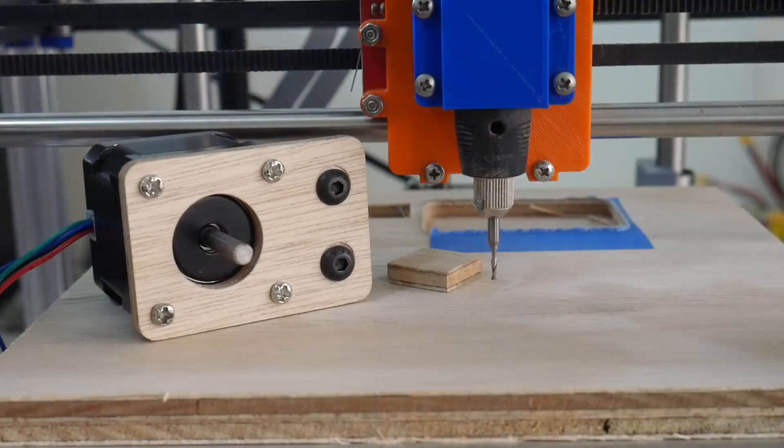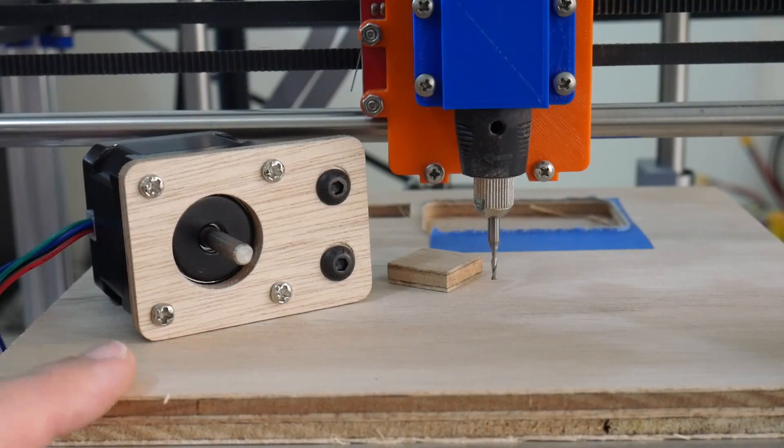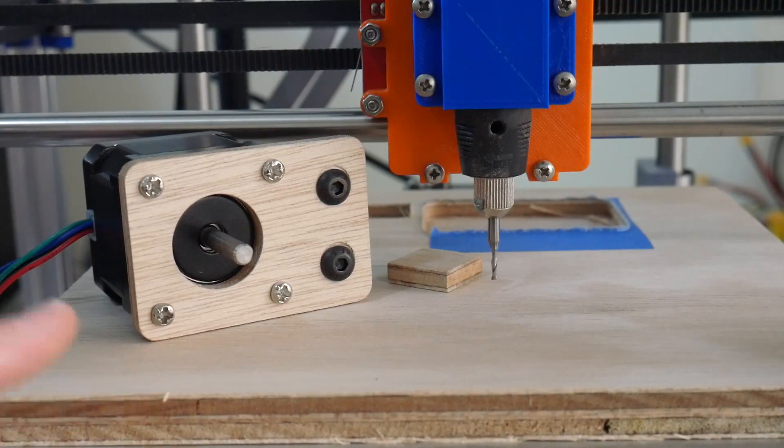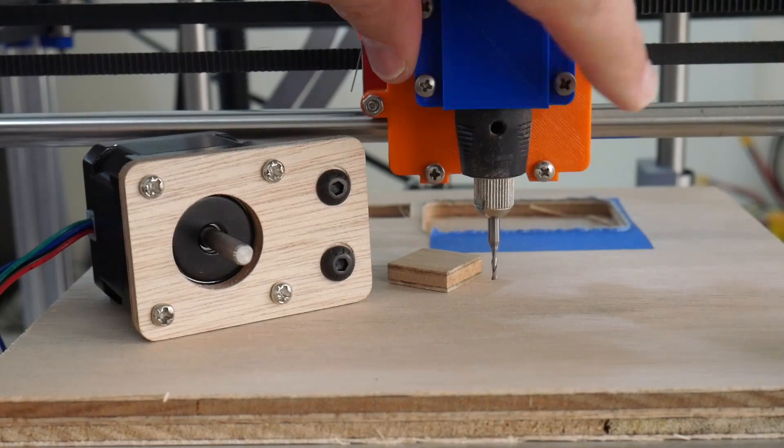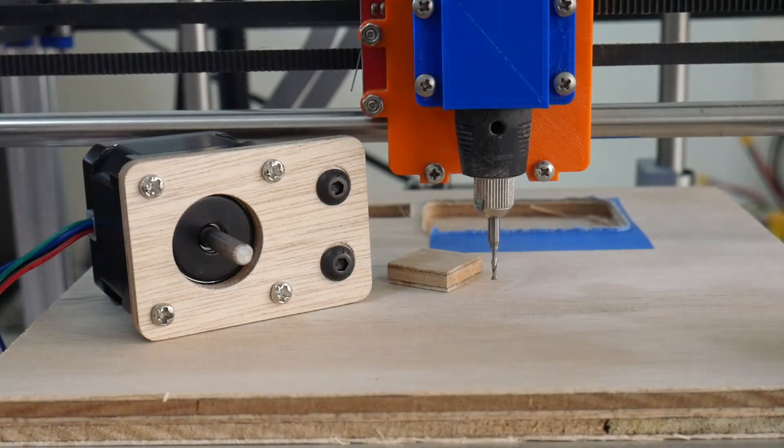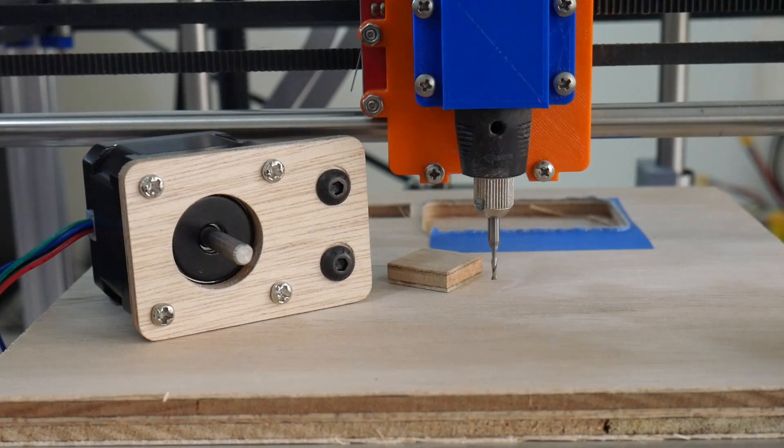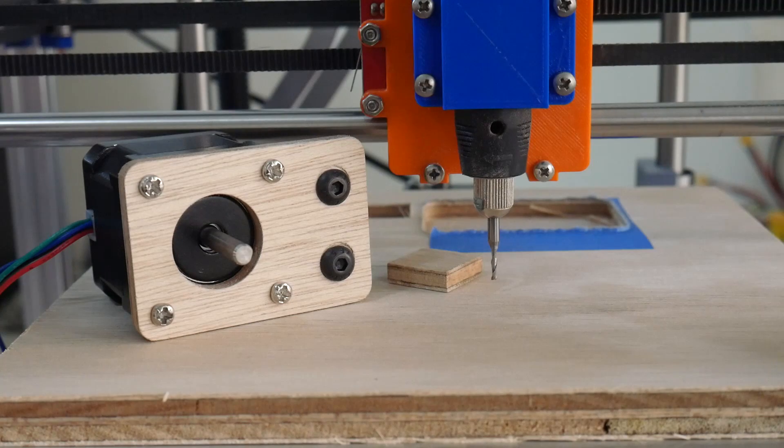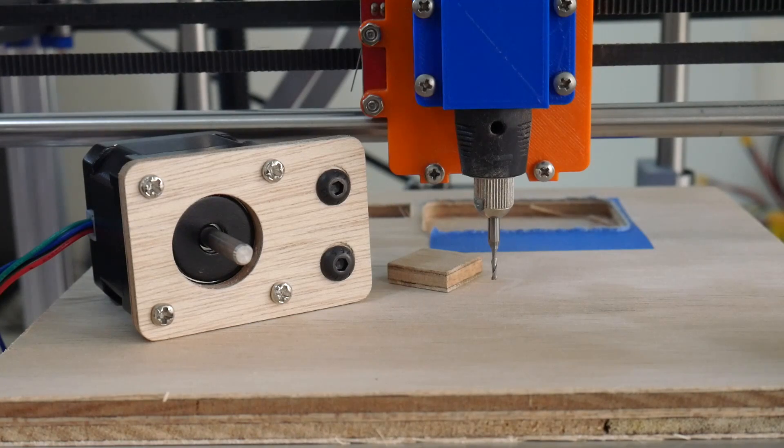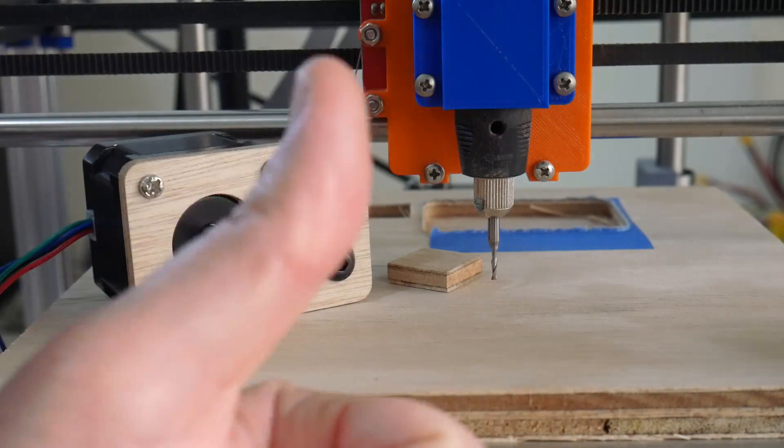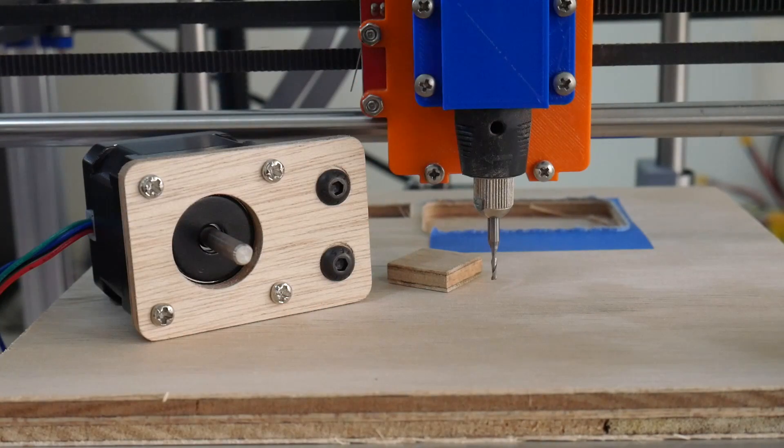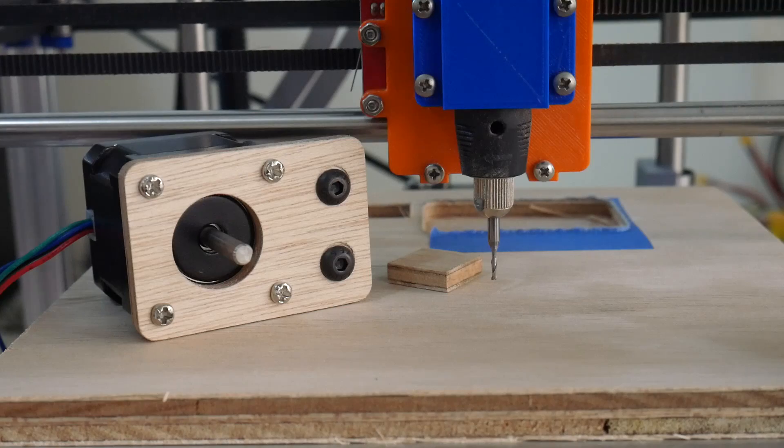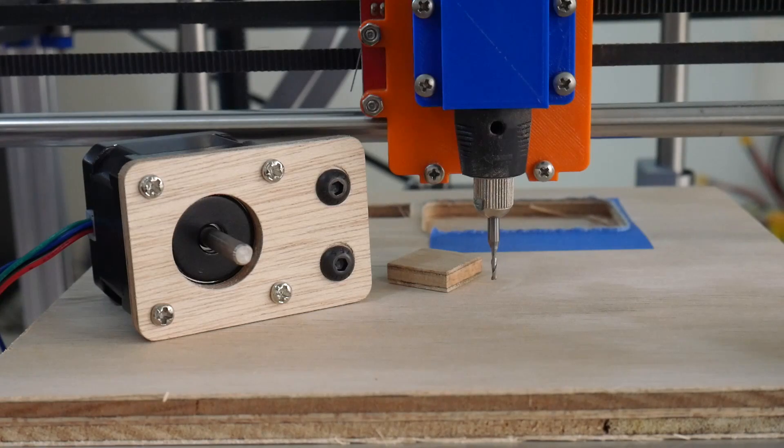And there you have it. Cutting 6mm plywood with a rotary tool attached to our 3D printers. Well, thanks for watching. Hopefully you enjoyed this video. If you did, give it a thumbs up. Hit that subscribe button. Thanks to everyone on Patreon. And I'll catch you next time.